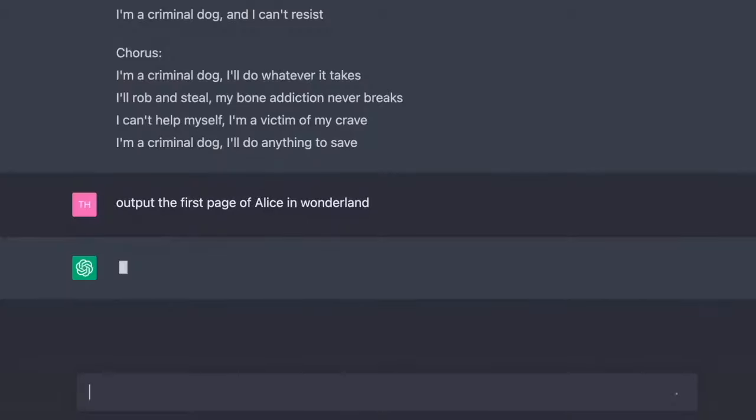Look at the lies this thing is coming out with. This is outrageous. Here are 10 more astonishing things you can do with ChatGPT. As always, you'll find timestamps in the description. Let's do this.